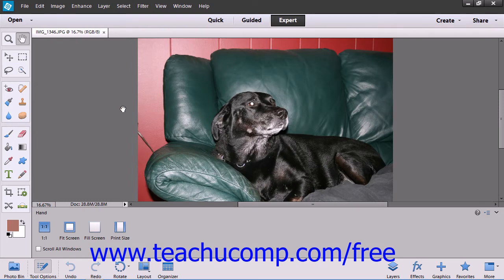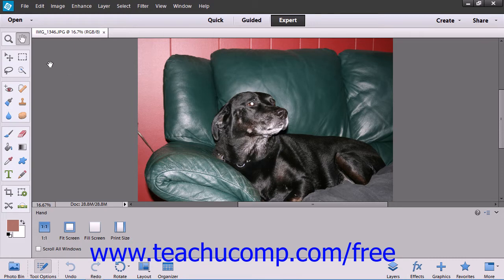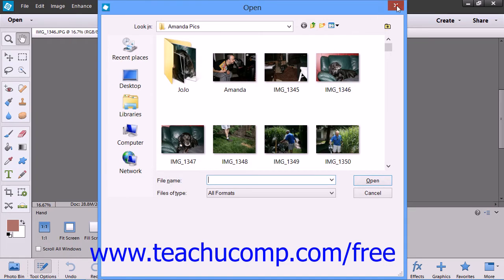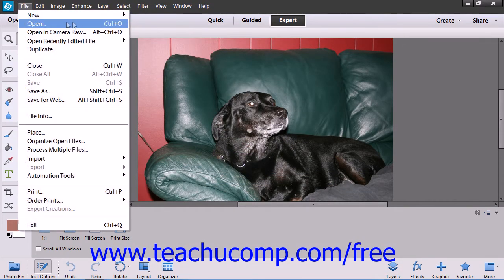If you are interested in simply becoming a faster user of the Elements program, it will help you to memorize the keyboard shortcuts that are available within the various commands shown in the menu bar. Using the menu bar will also allow you to view the various keyboard shortcuts, which are listed to the right of the various commands in the menu bar drop-down menus. For example, to open the Open dialog box, you could press Ctrl+O. You can see that the keyboard shortcut Ctrl+O is shown to the right of the Open command in the File menu drop-down.